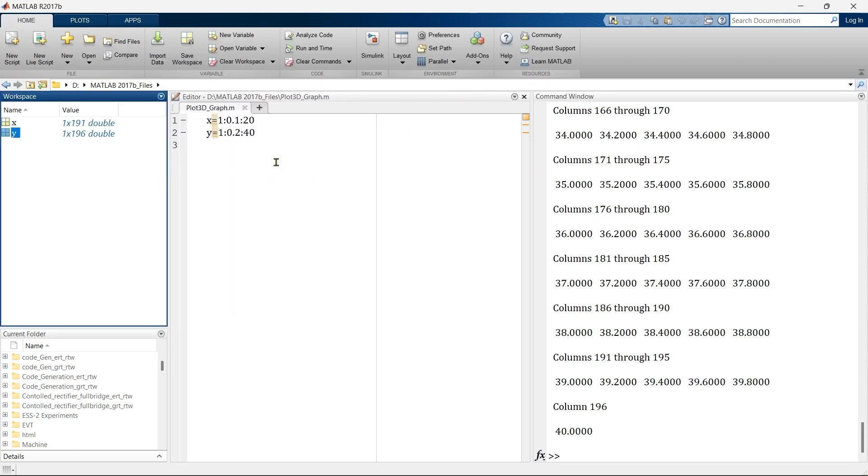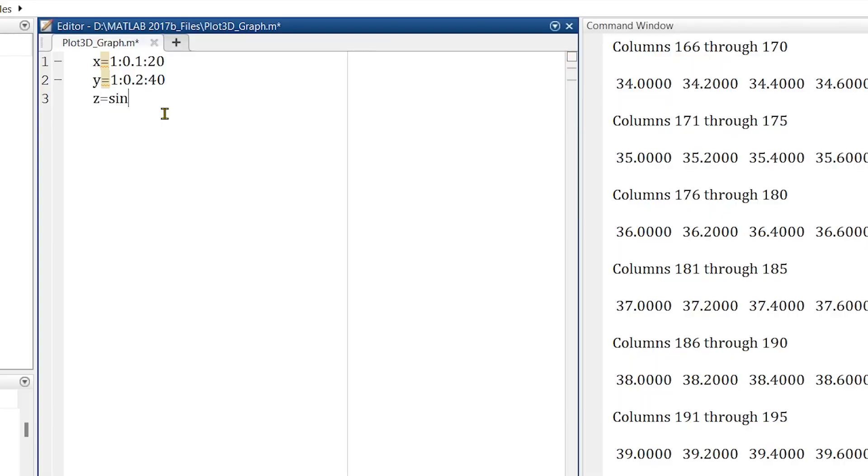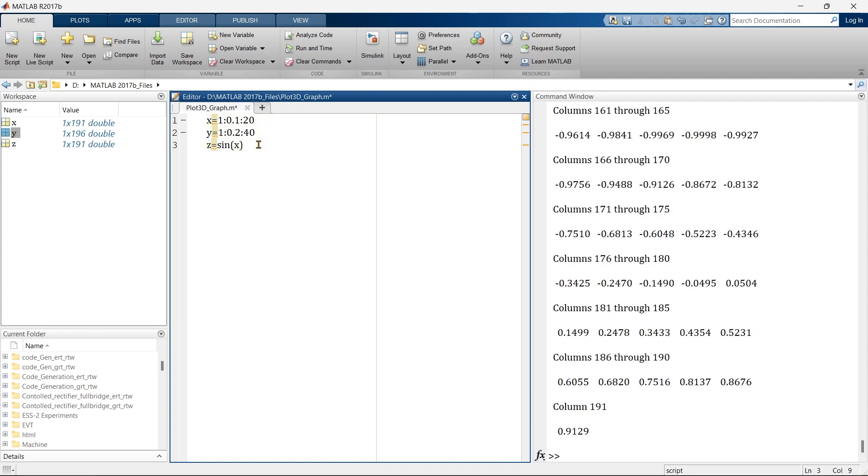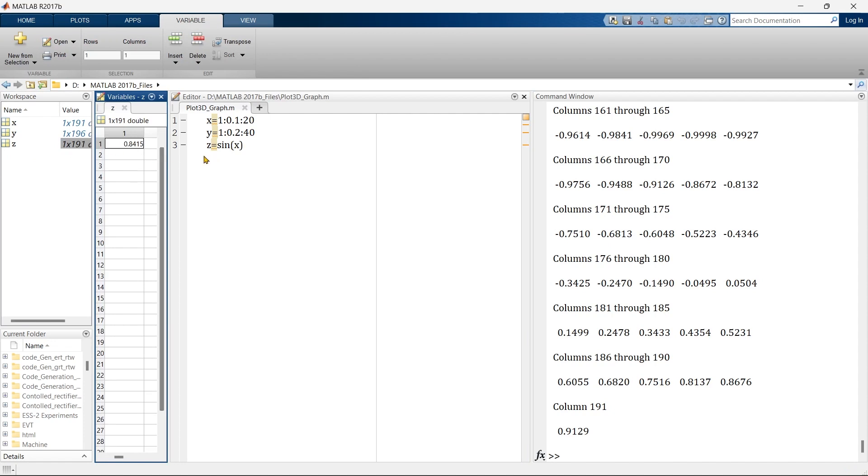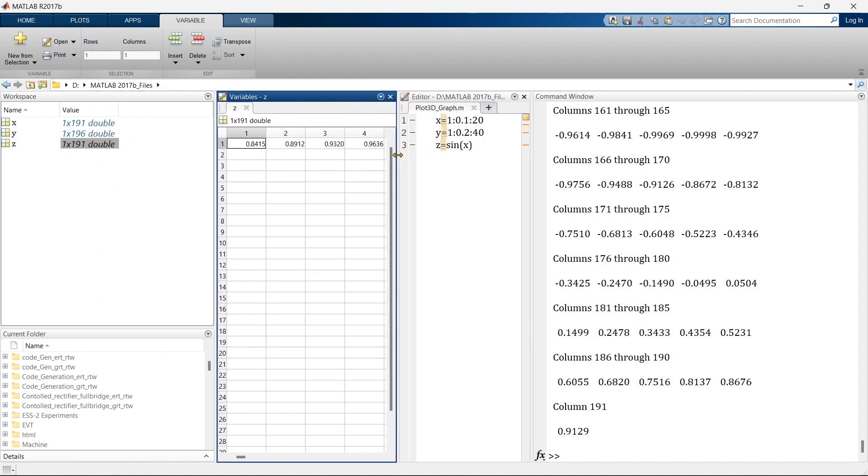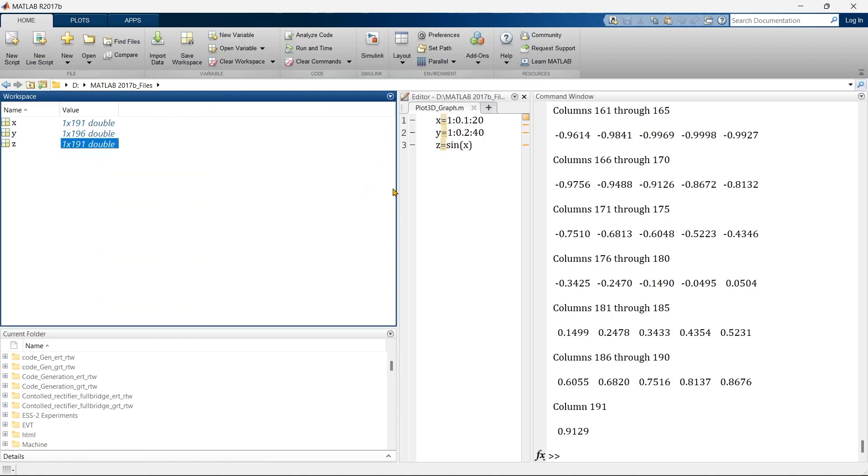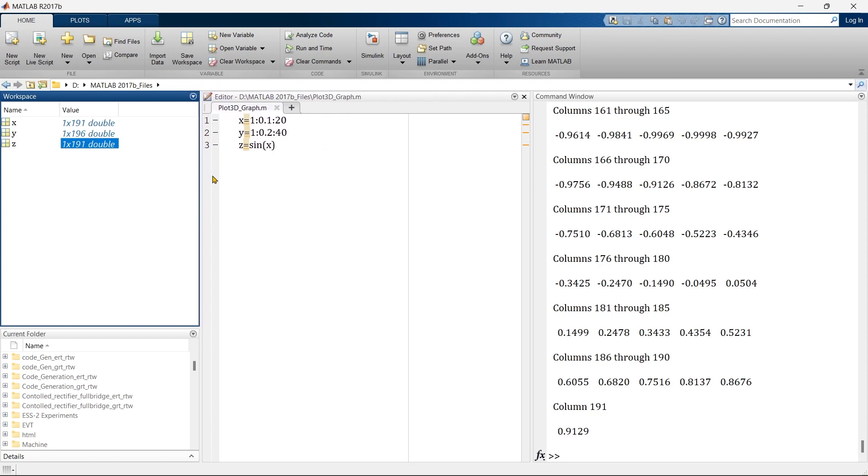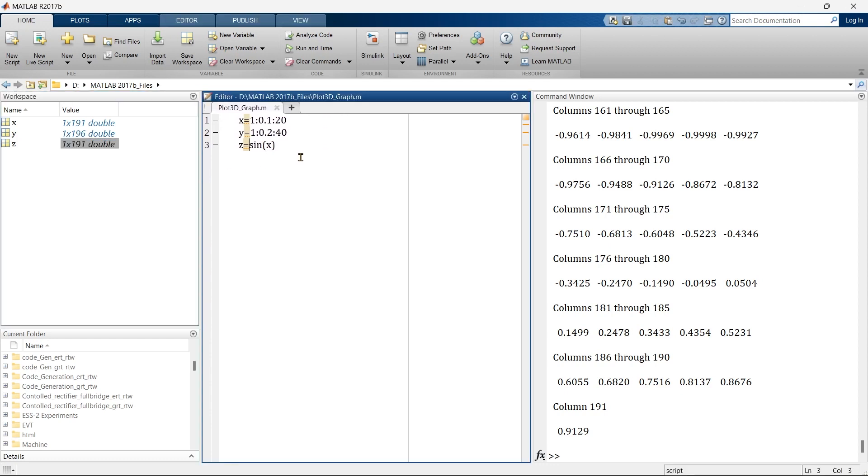Now to plot a 3D graph we require three axes. To get the third axis we can simply write z. This is our z. Let's run all of this and we get z is also 1 by 191 double matrix. These are the values of z. So here we get all three axes.